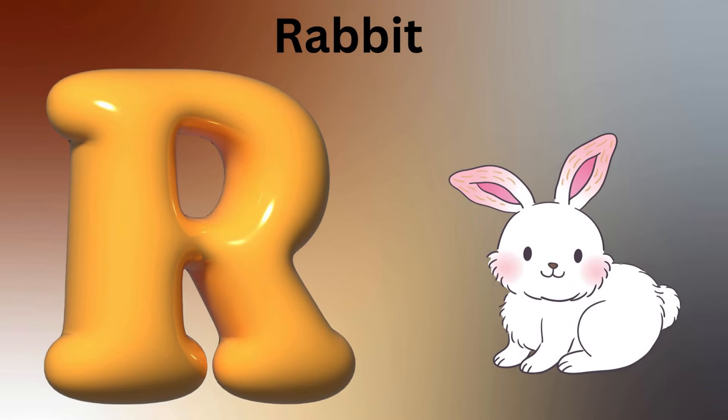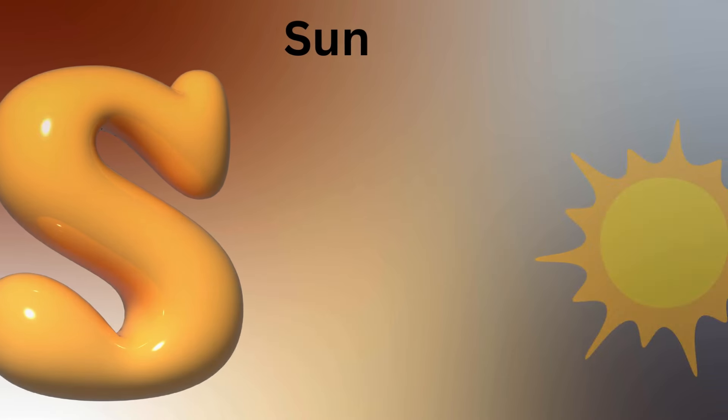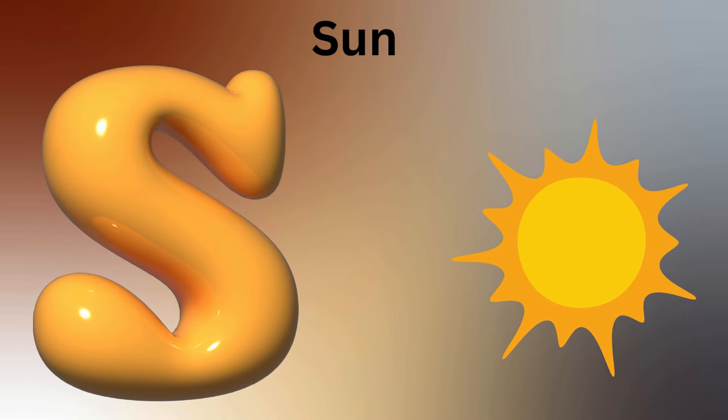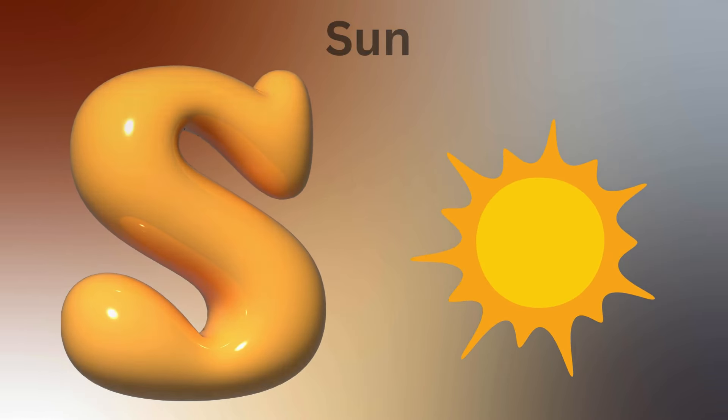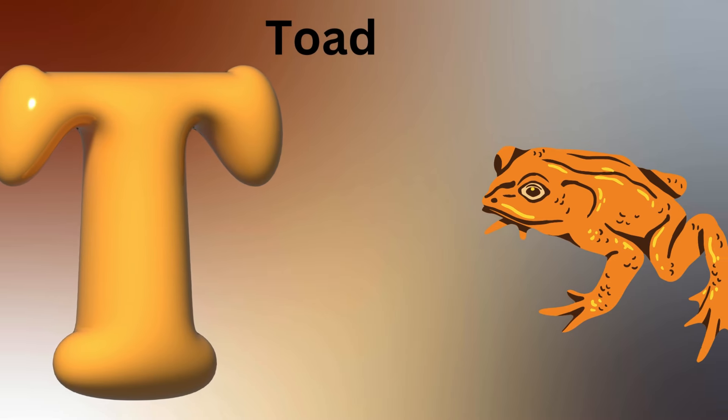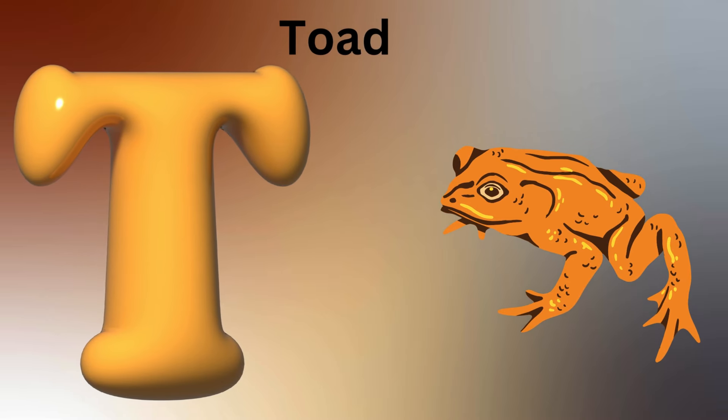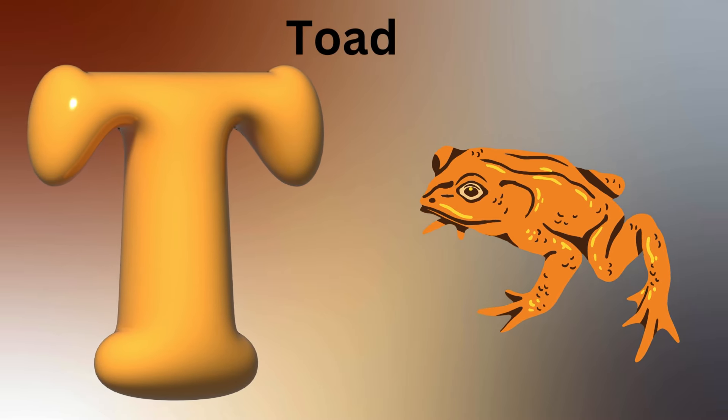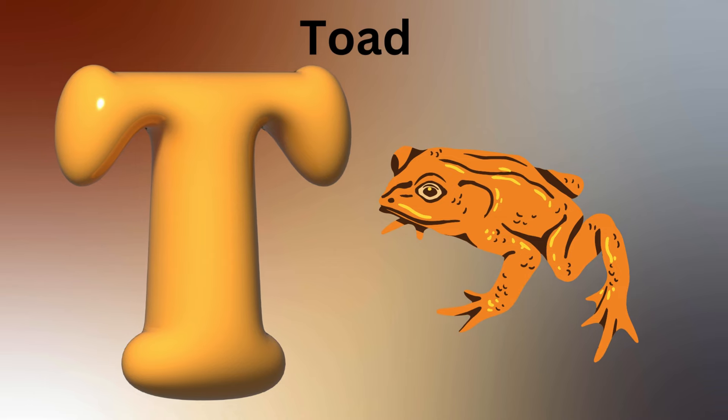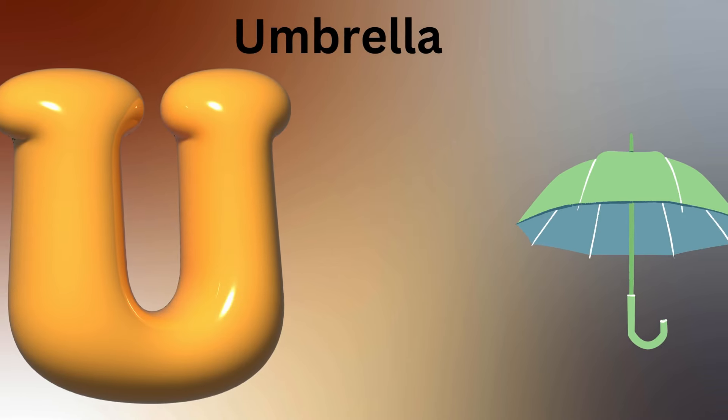S is for Shark, S-S-Shark. T is for Tiger, T-T-Tiger. U is for Unicorn.